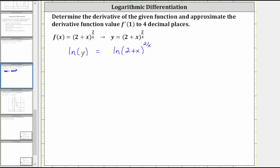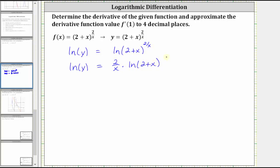The next step is to apply the power property of logarithms to the right side of the equation, which gives us natural log of y equal to two divided by x times natural log of the quantity two plus x. This is the power property of logarithms.